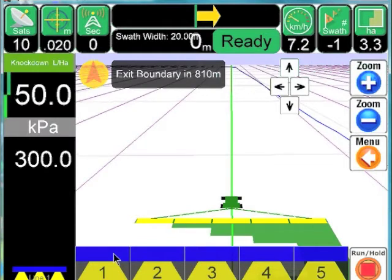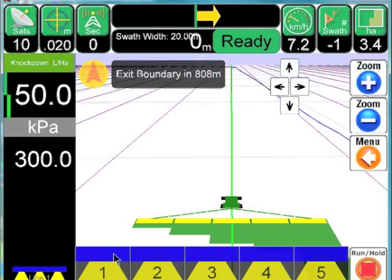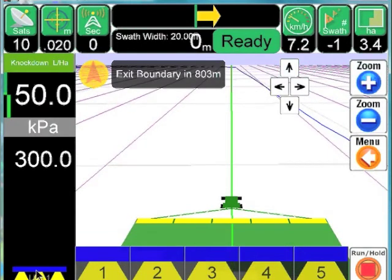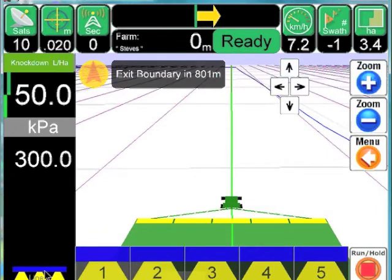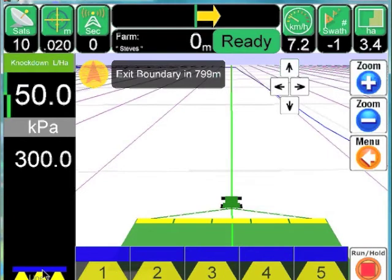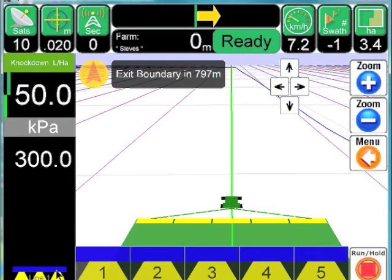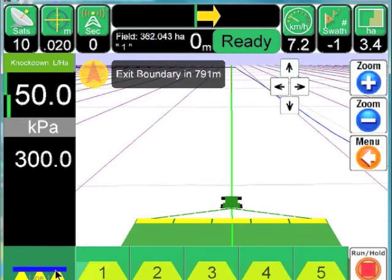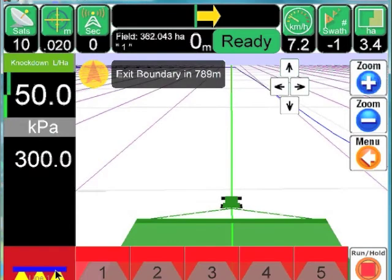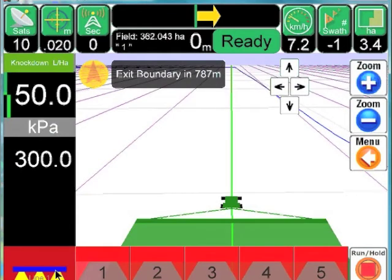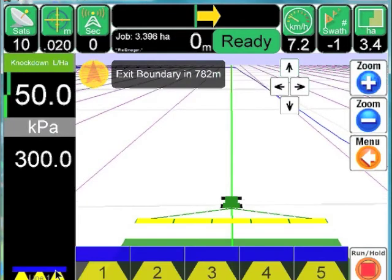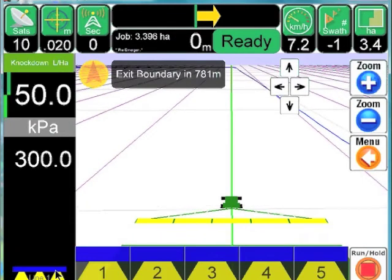To put them back into automatic, you just make them all blue and then the auto boom switching is back into full automatic mode again. Just to the left we also have the master switch, so if you press on line one you'll see that sections can be forced all on, forced all off, or put back into automatic mode.